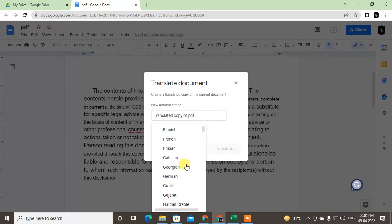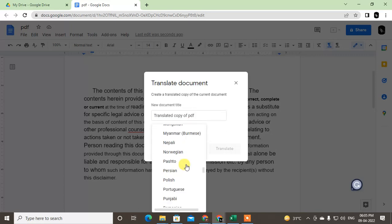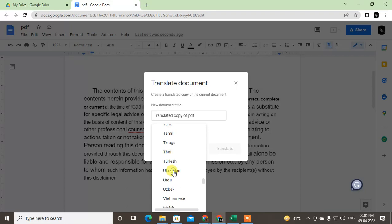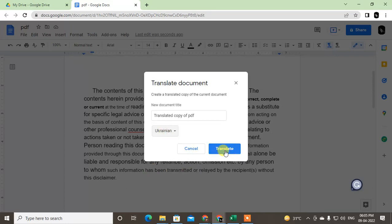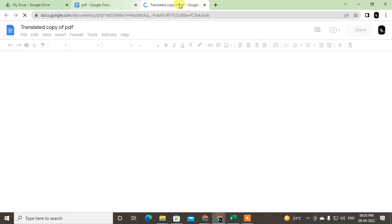And now you have to choose the language from here. There are lots of languages. I just choose Ukrainian and just click it. So it will open a new file, it will create a new file and it will open in a new tab.